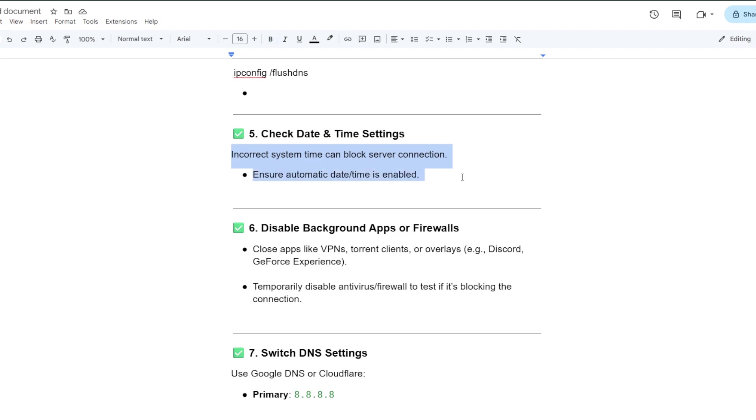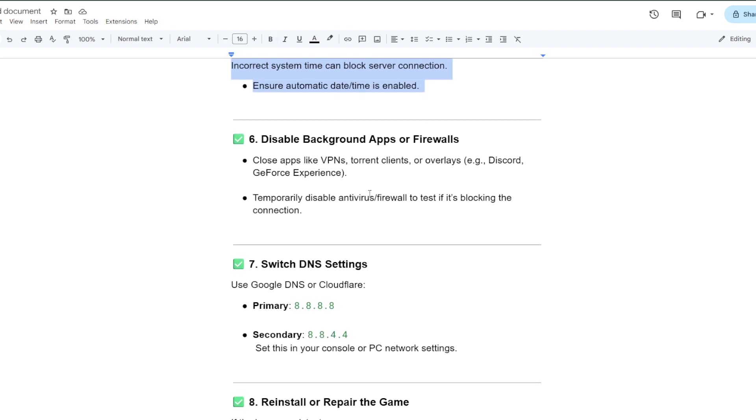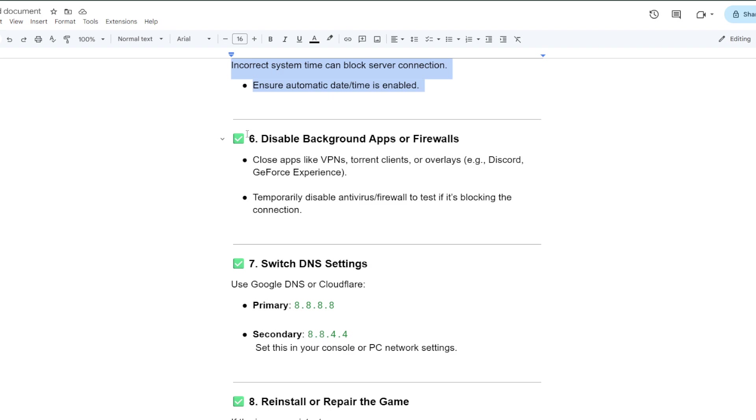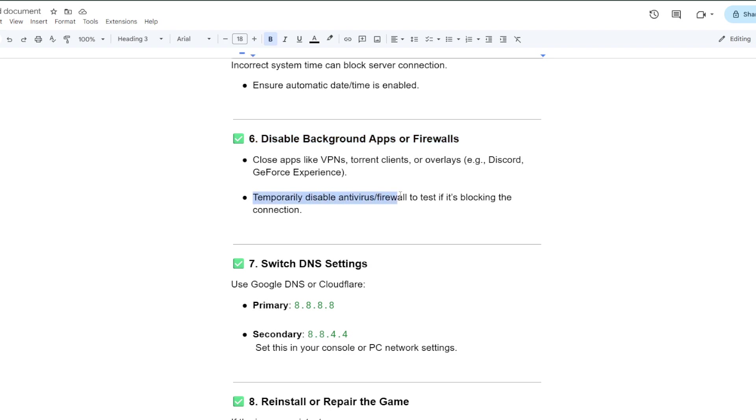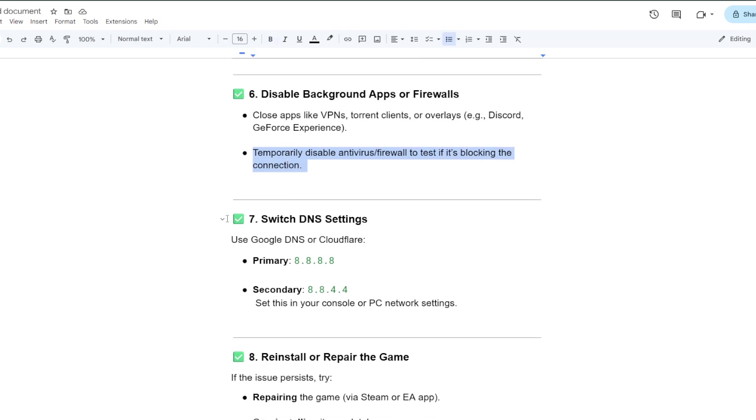Disable background apps or firewalls. Close apps like VPNs, torrent clients, or overlays, for example Discord or GeForce Experience. Temporarily disable antivirus firewall to test if it's blocking the connection.